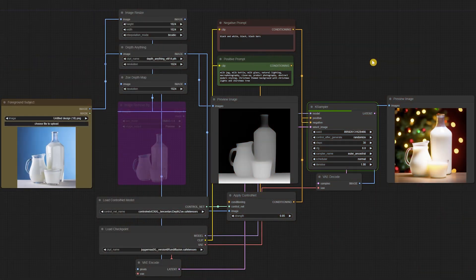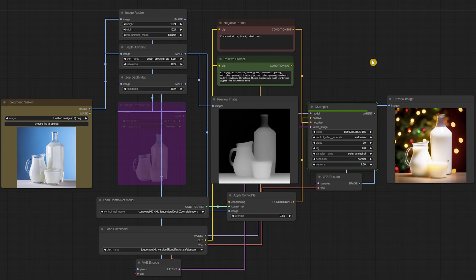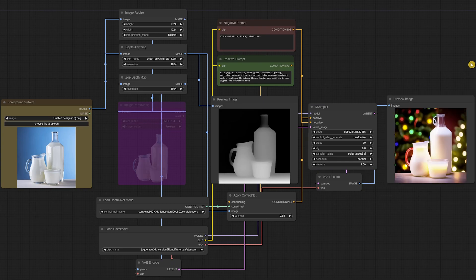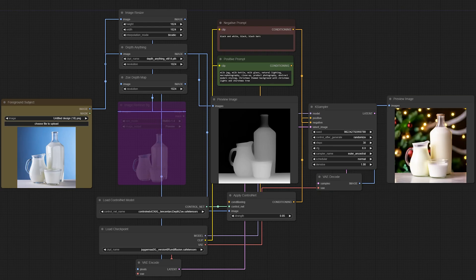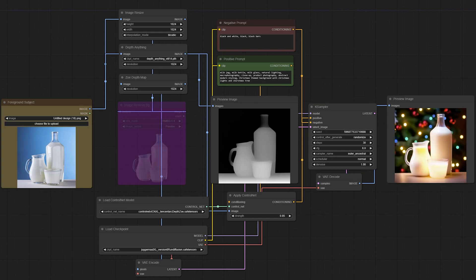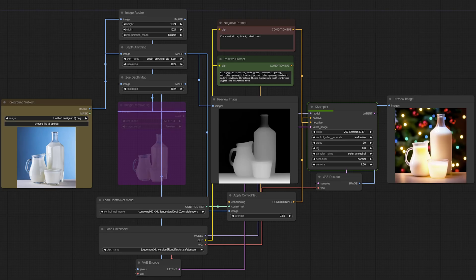In section C of this workflow, you'll notice that the composition has been determined by our depth map image, as well as the positive text prompt. In this case, we've used the positive text prompt of Christmas theme, Christmas lighting, abstract modern styling, just some basic stylistic interpretations.